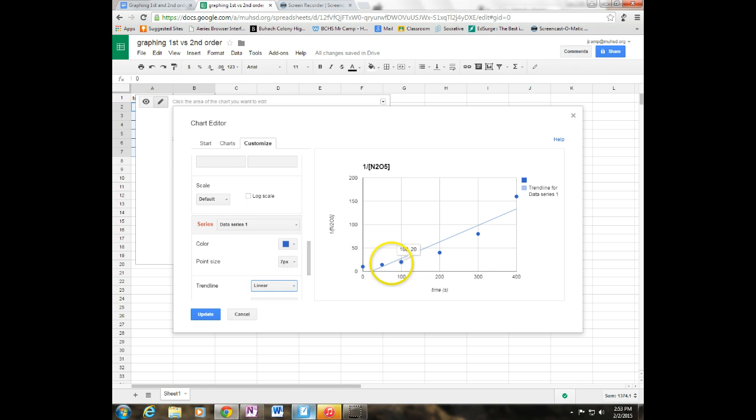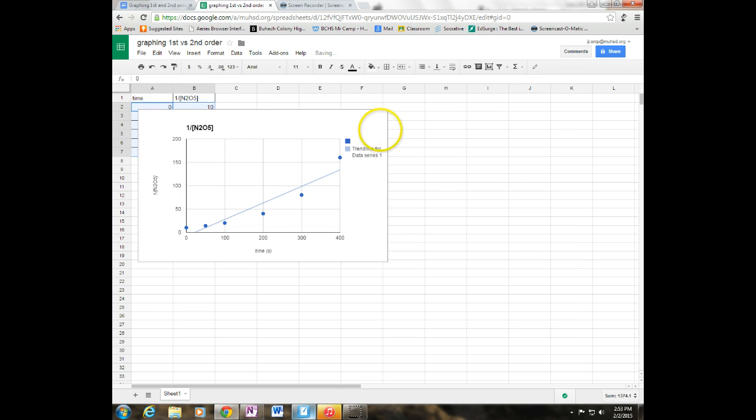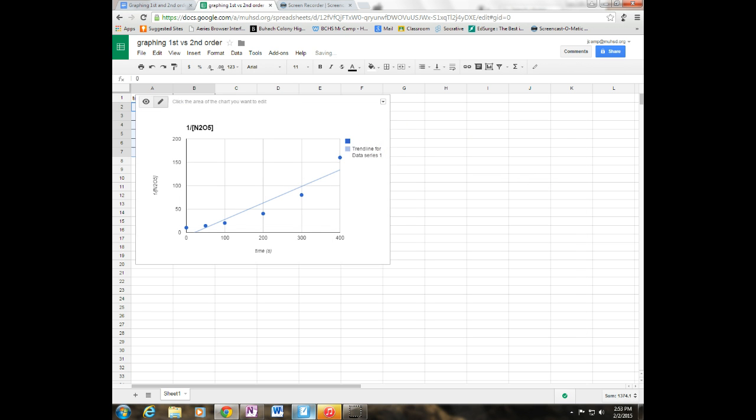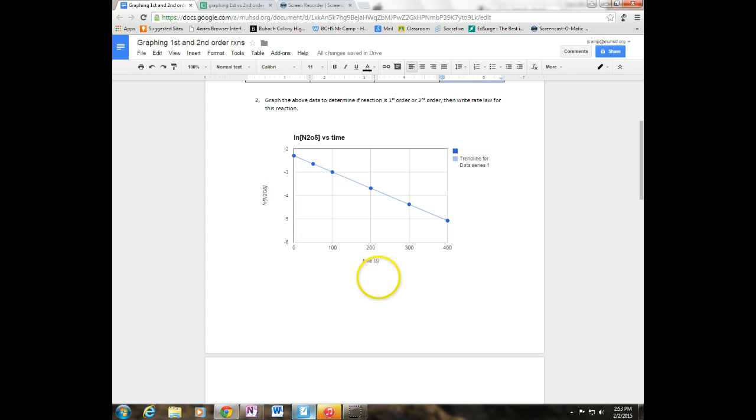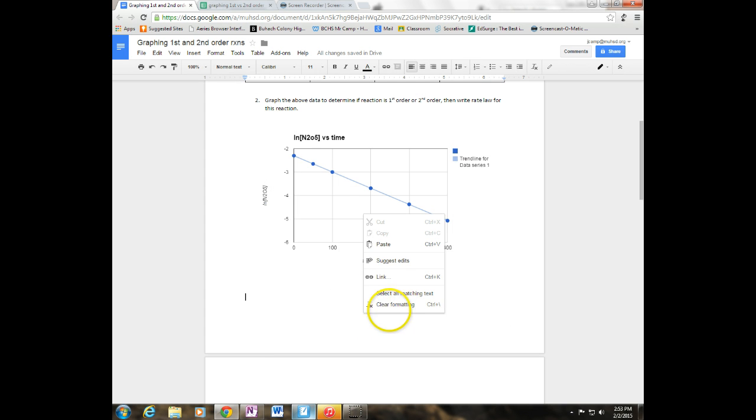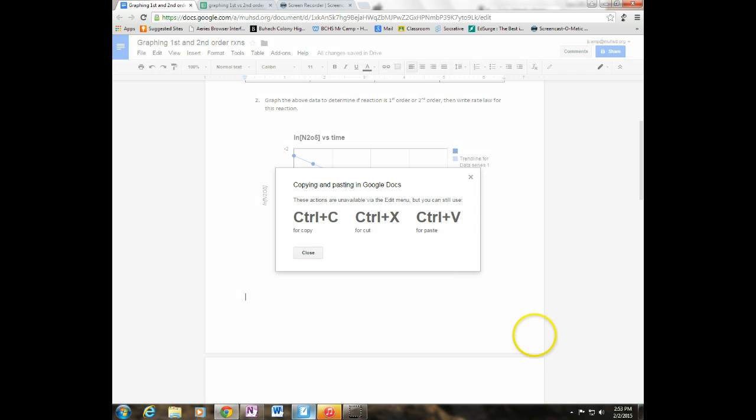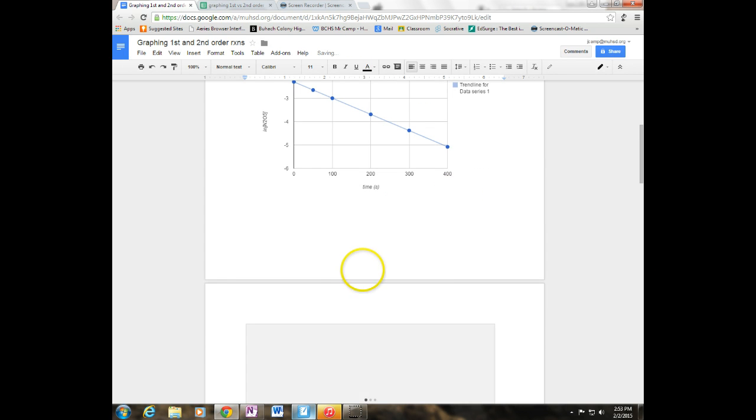So we hit update and I'm going to go ahead and copy this and I'm going to paste it back over here into my worksheet. Okay, so there's my two lines.